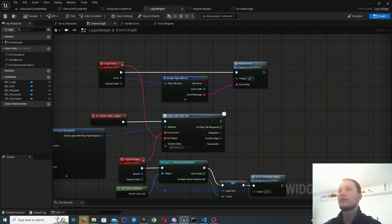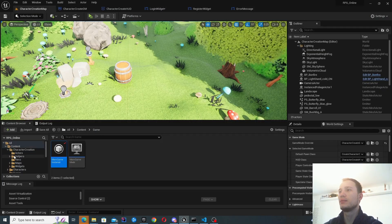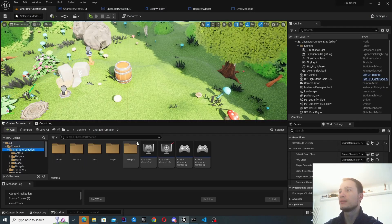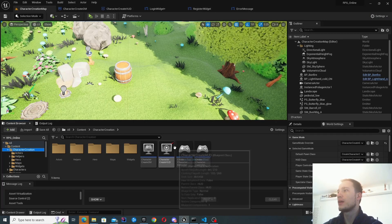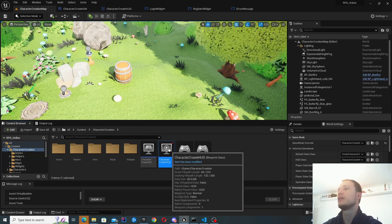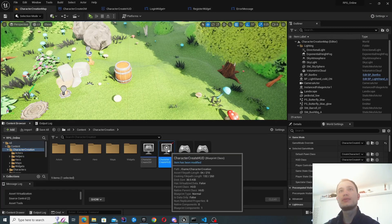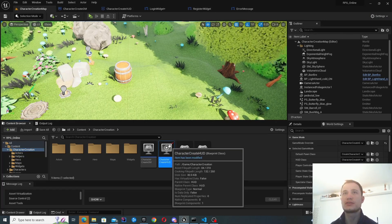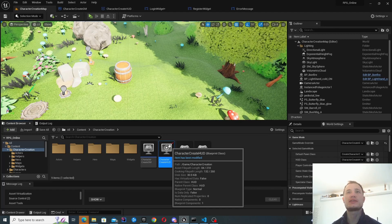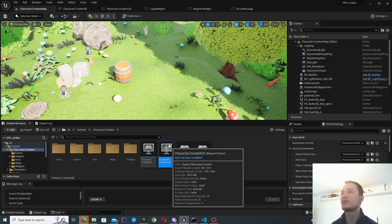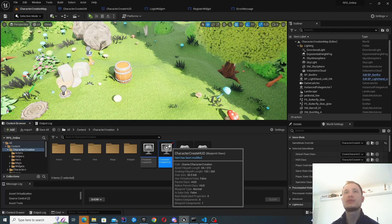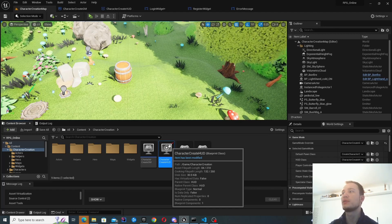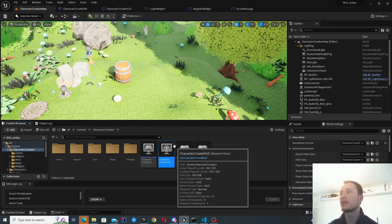I've also prepared the work for character selection and character creation, but we'll look at that in the next episode. Let's start looking at the code — we'll get started with the HUD. Before you can use the login and register screens, they're actually just widgets, and we want to display the widgets when you start the game.